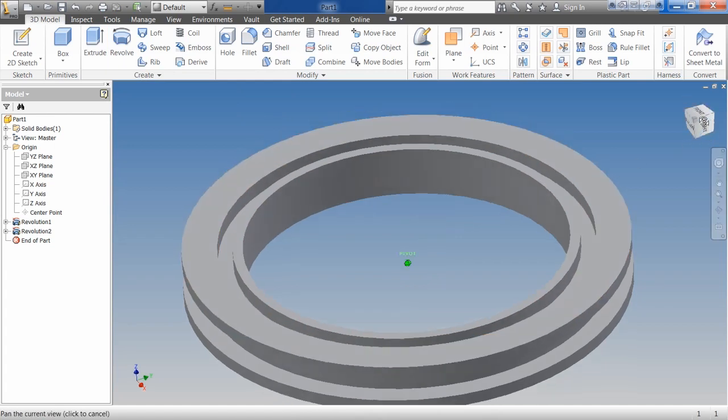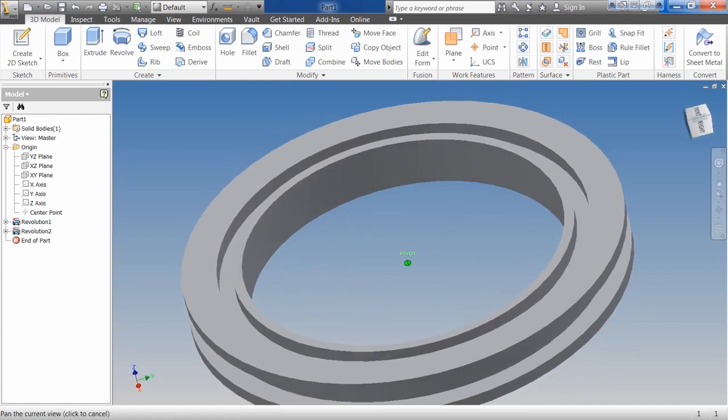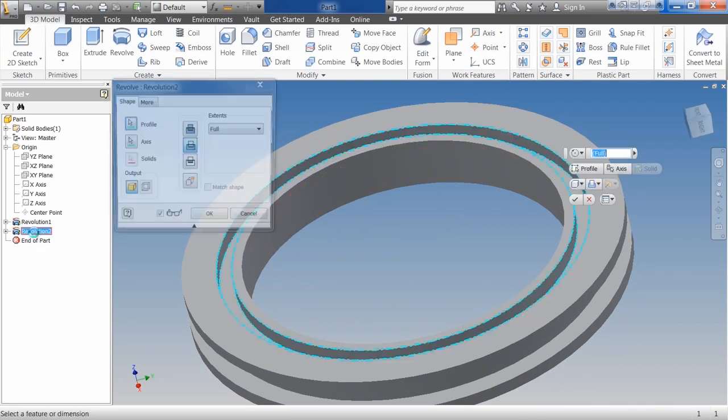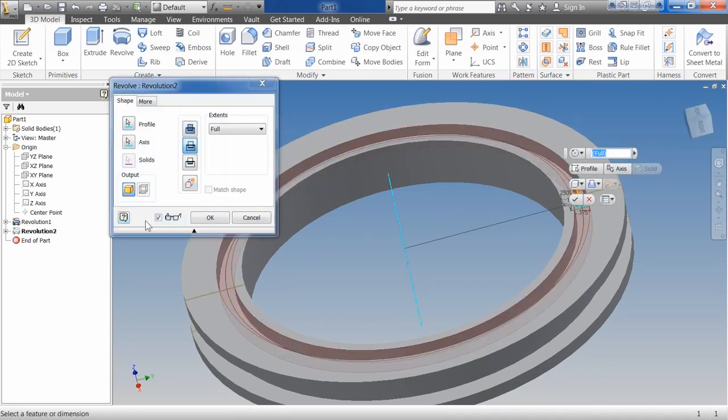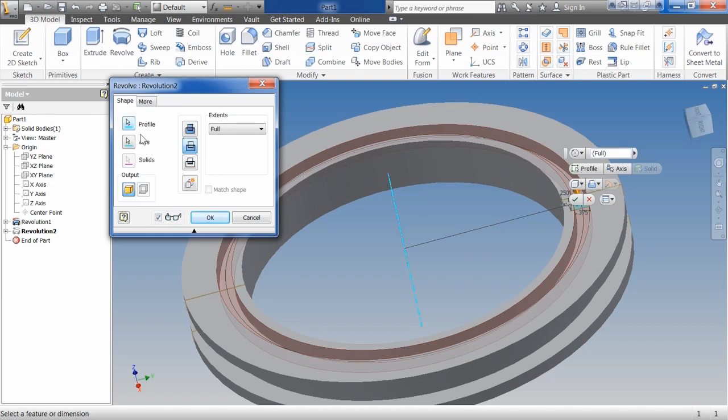You can see there, now I've created this groove in that part. Pretty simple with revolve. Let's take a look at a couple of our options. We do have the alternate solution option. If you remember from extrude, this basically says do you want to go to the front of a face or the back of a face, if you're only going partially to a face.